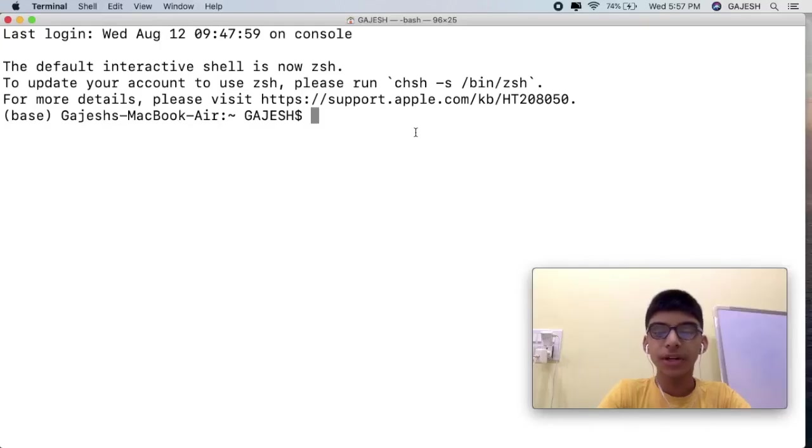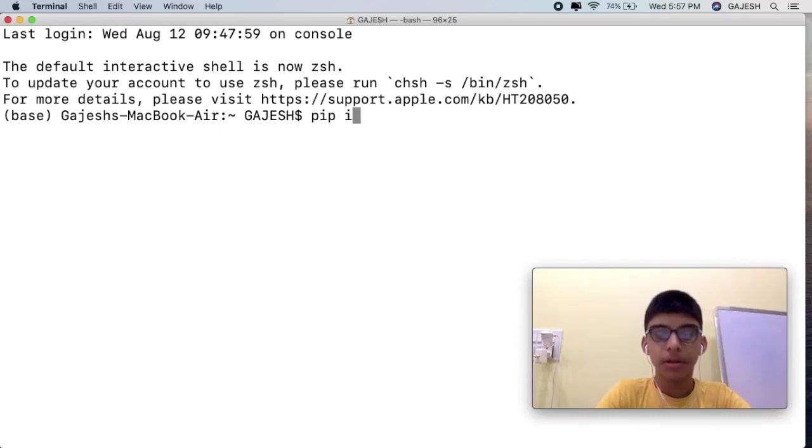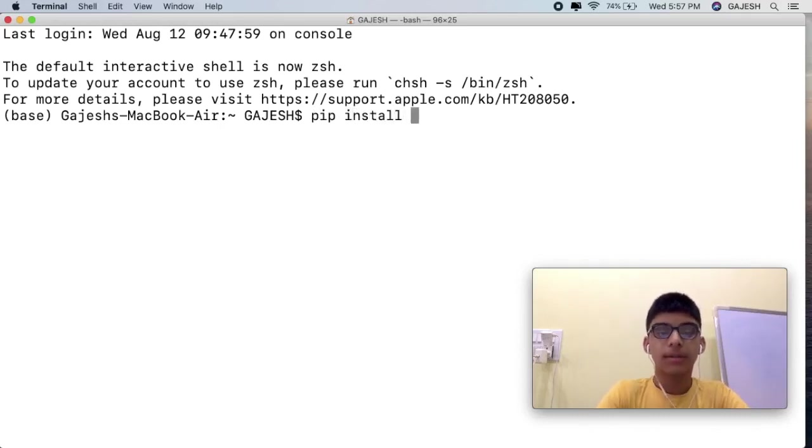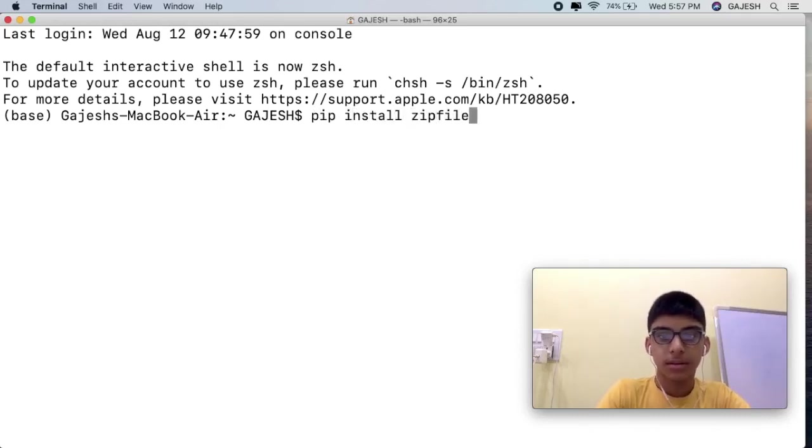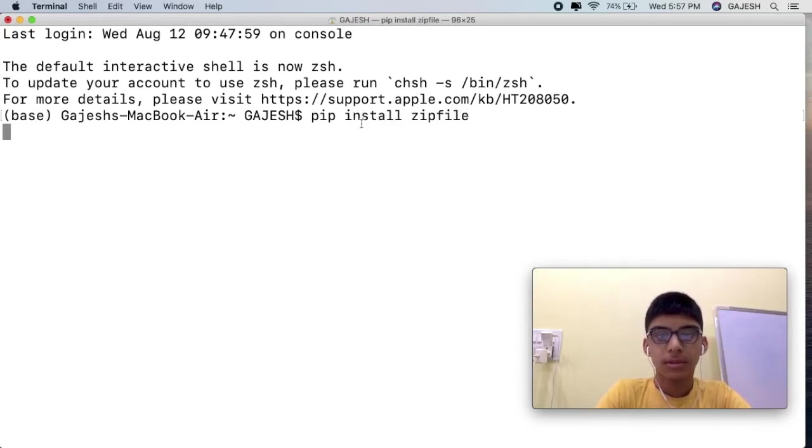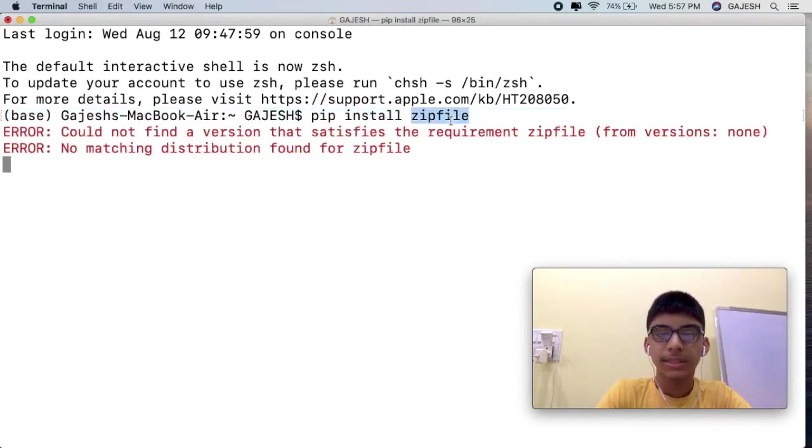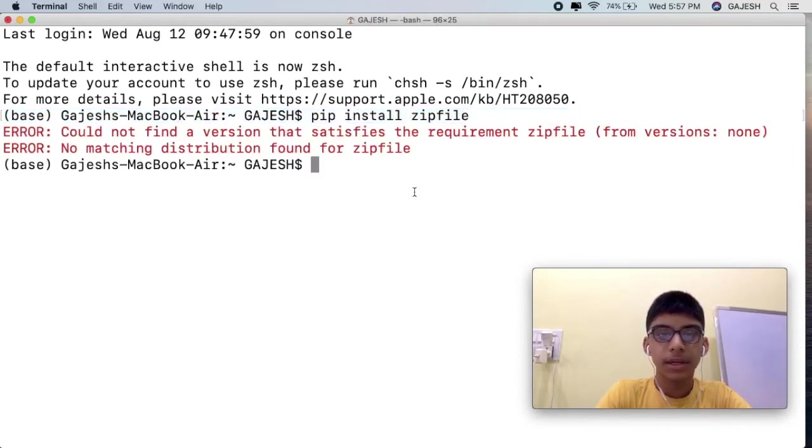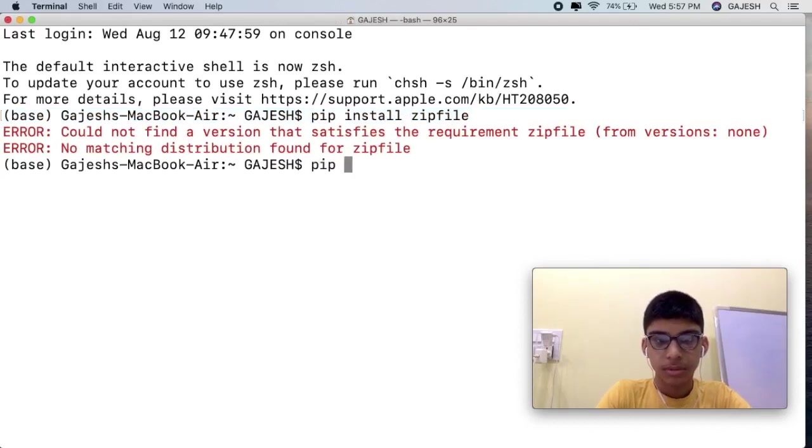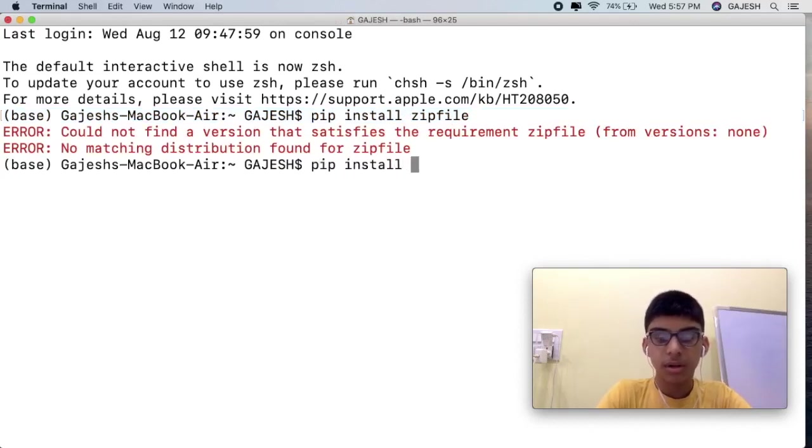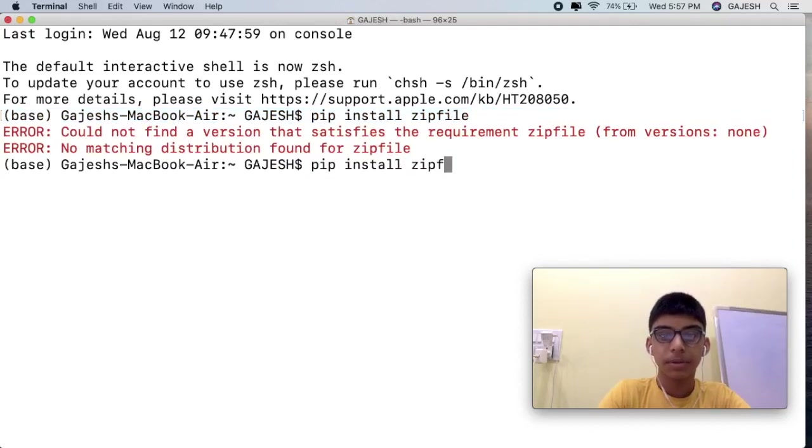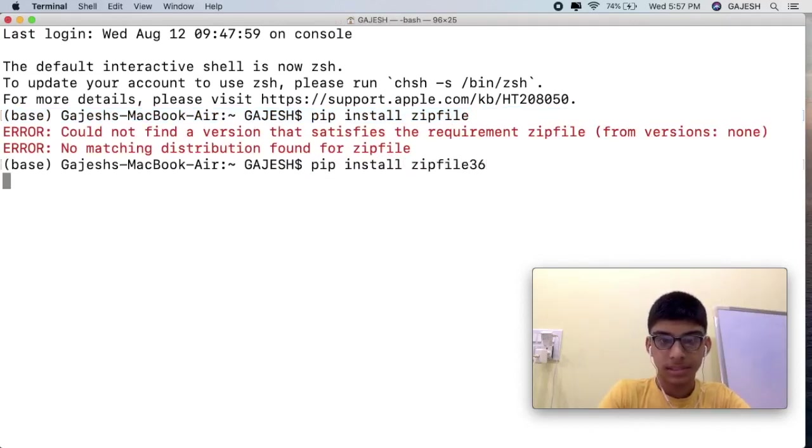Guys, open a terminal and type pip install zipfile. This command will install the zipfile library into our system. If this command doesn't work, type pip install zipfile36.